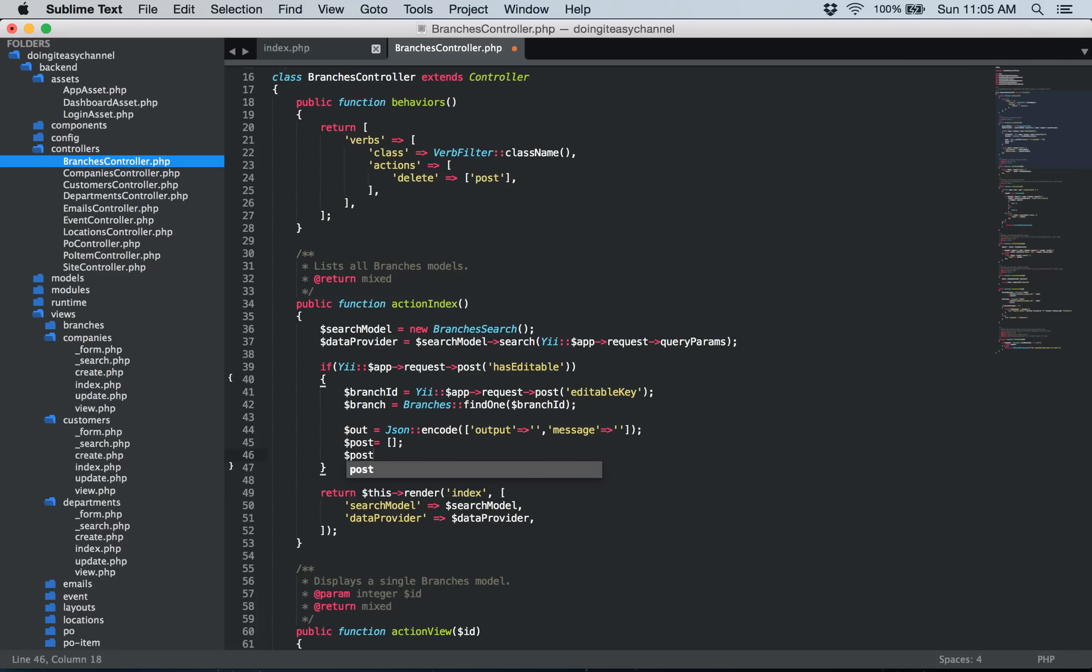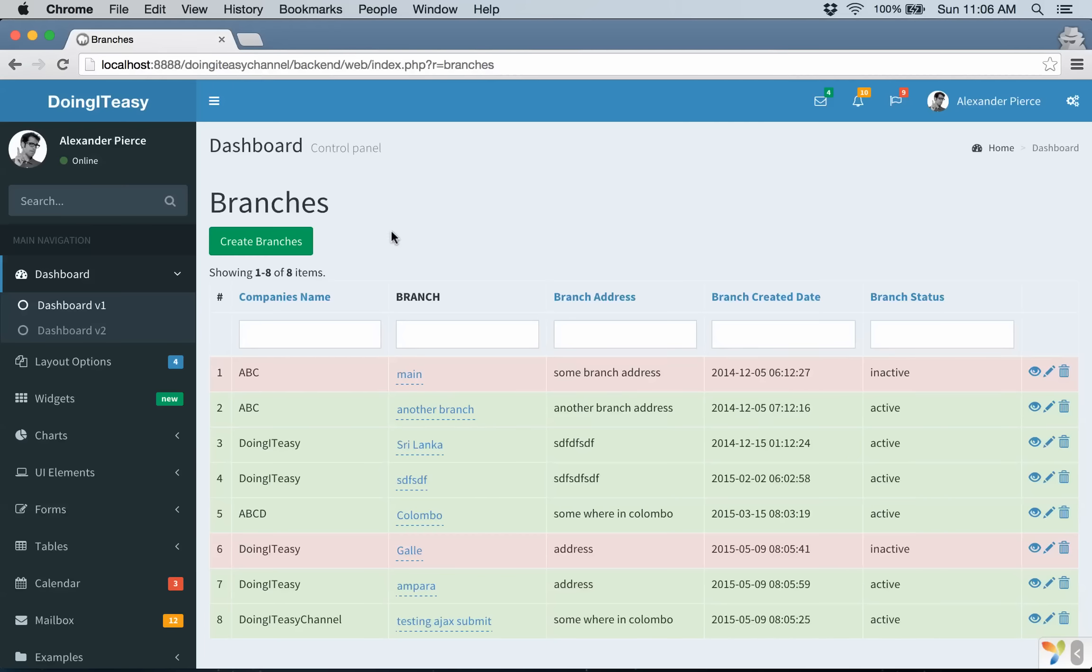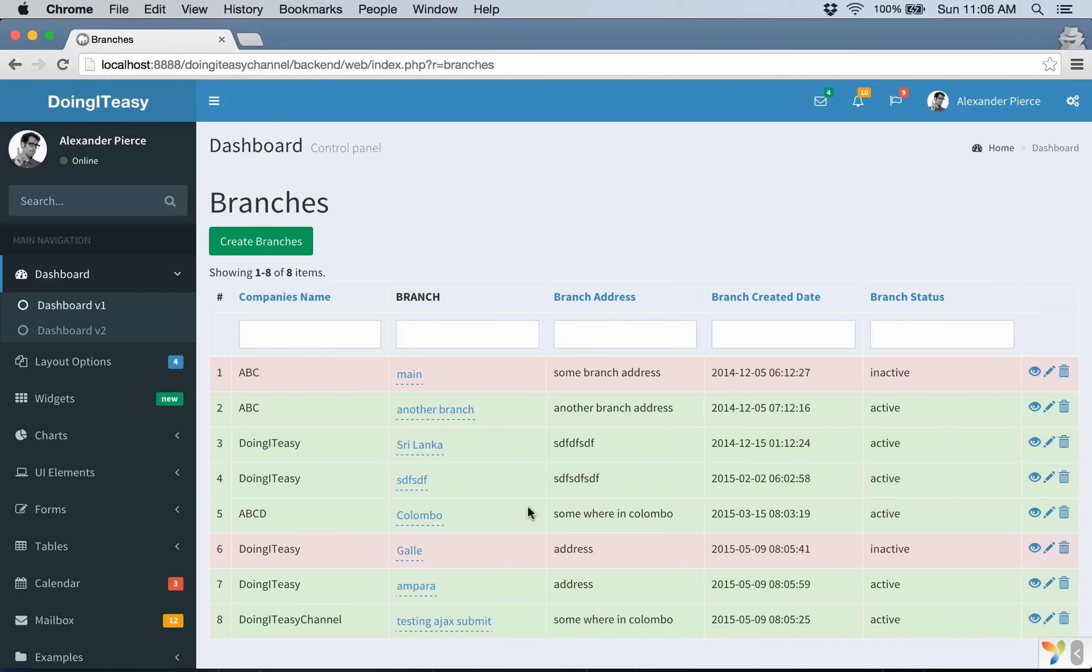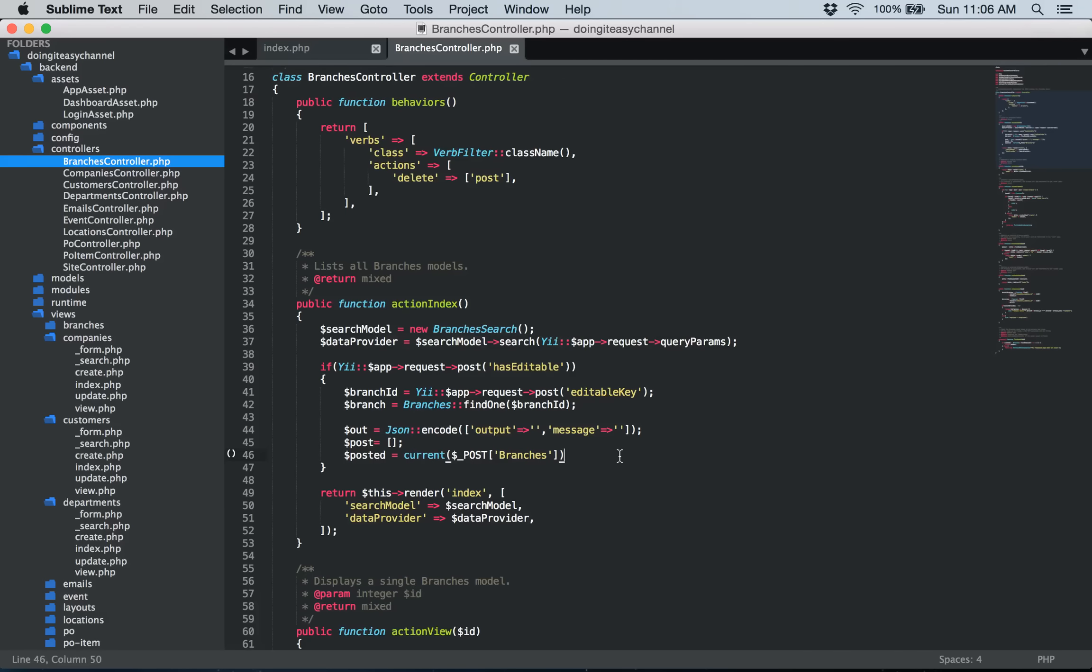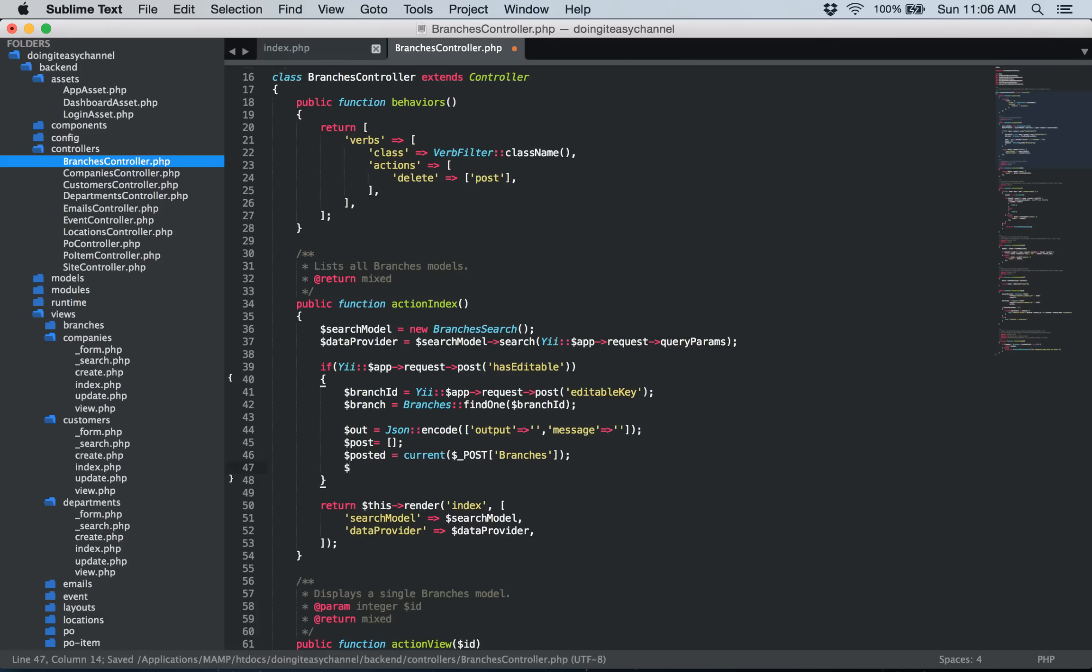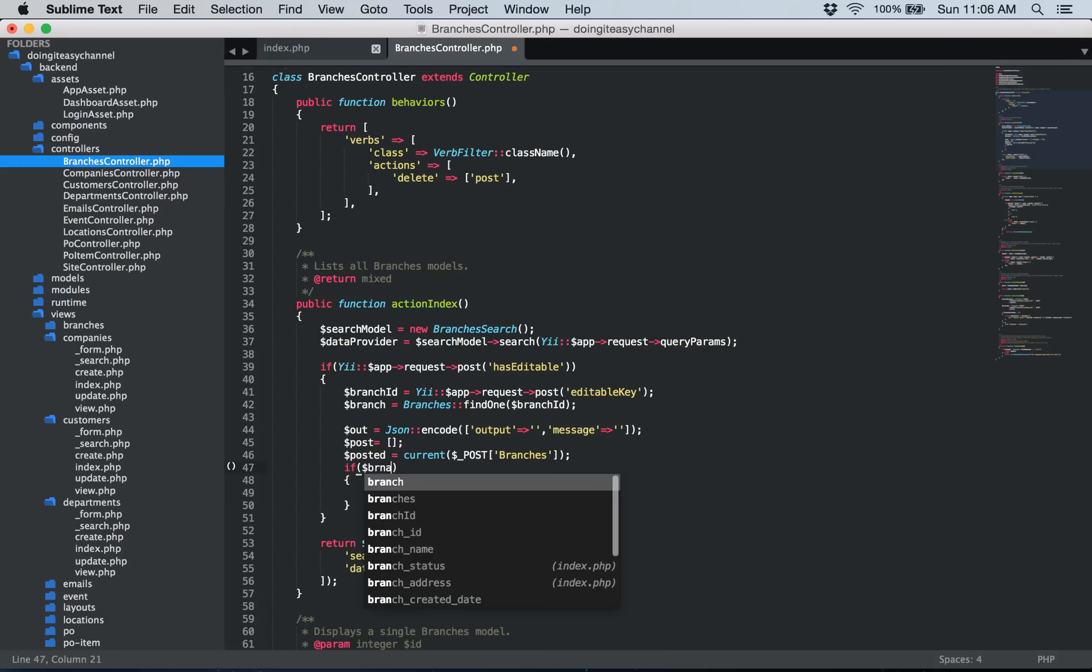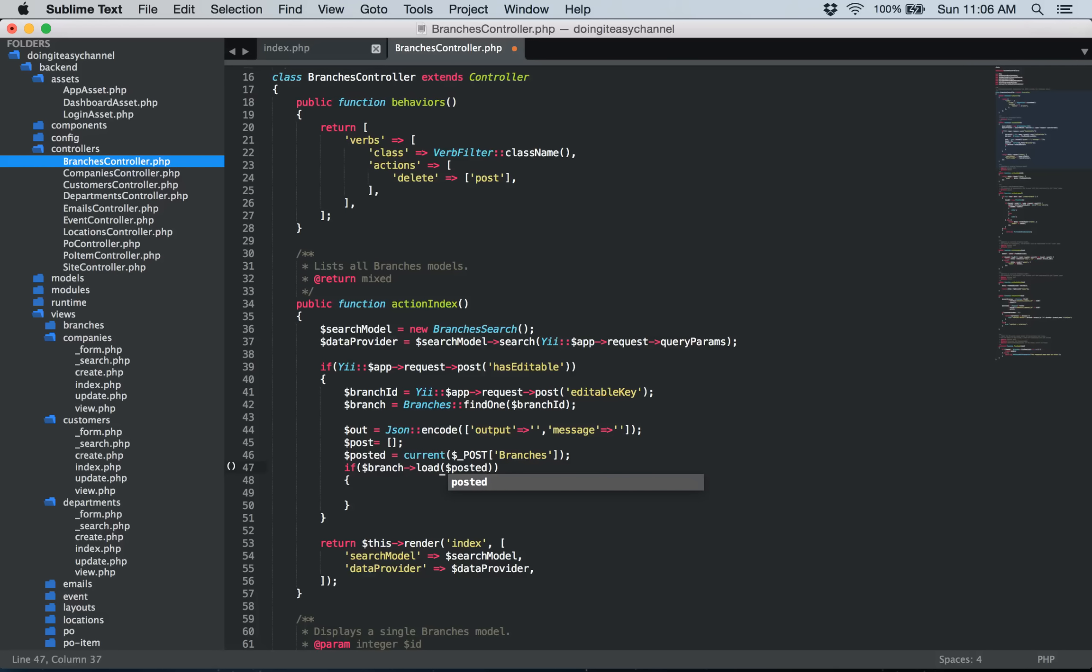Next we are going to create a post array and give it the posted equals to current post branches. We are getting the values that we submit are going to be in an array called branches. For me it is branches because these come from the branches grid. So it depends. We can check the values that we post to this action from the inspect element while going to the network section. So we will do that after we complete this. So we are going to load the particular values that have been submitted. So branch load the posted value. And next we are going to save the branch.